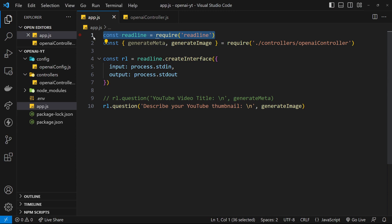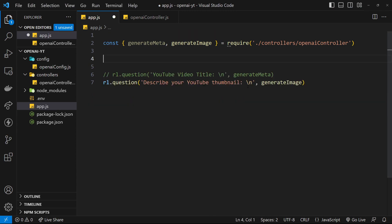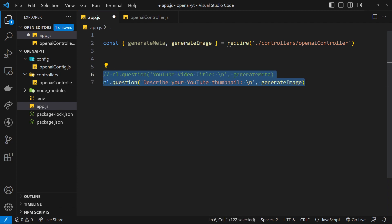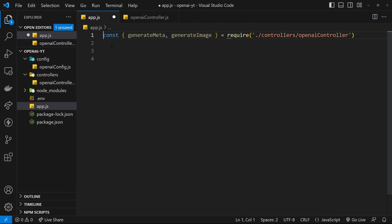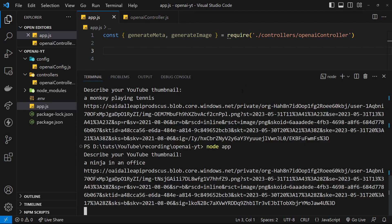First up I'm going to get rid of this readline stuff because we don't need that anymore. Our input is no longer going to be coming from the terminal — instead we're going to be sending POST requests to our Express API, so we can extract that data from the POST request and use it in the functions. We don't need these questions down here either. We are still going to import these things because we'll need those functions when we're creating Express routes.